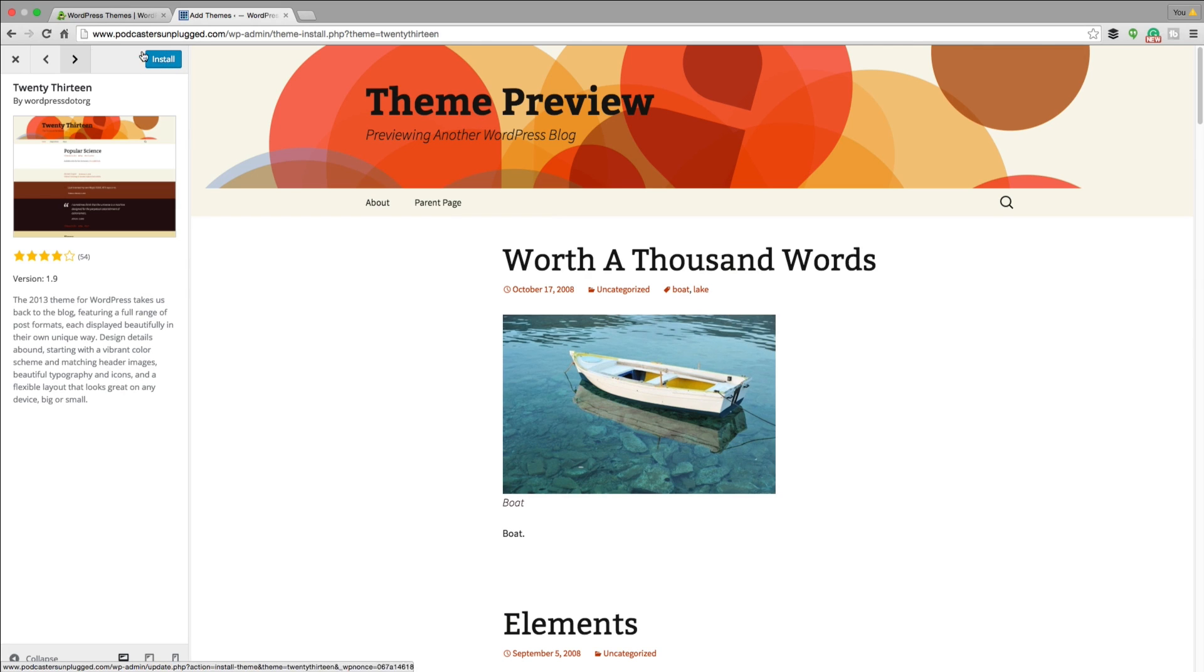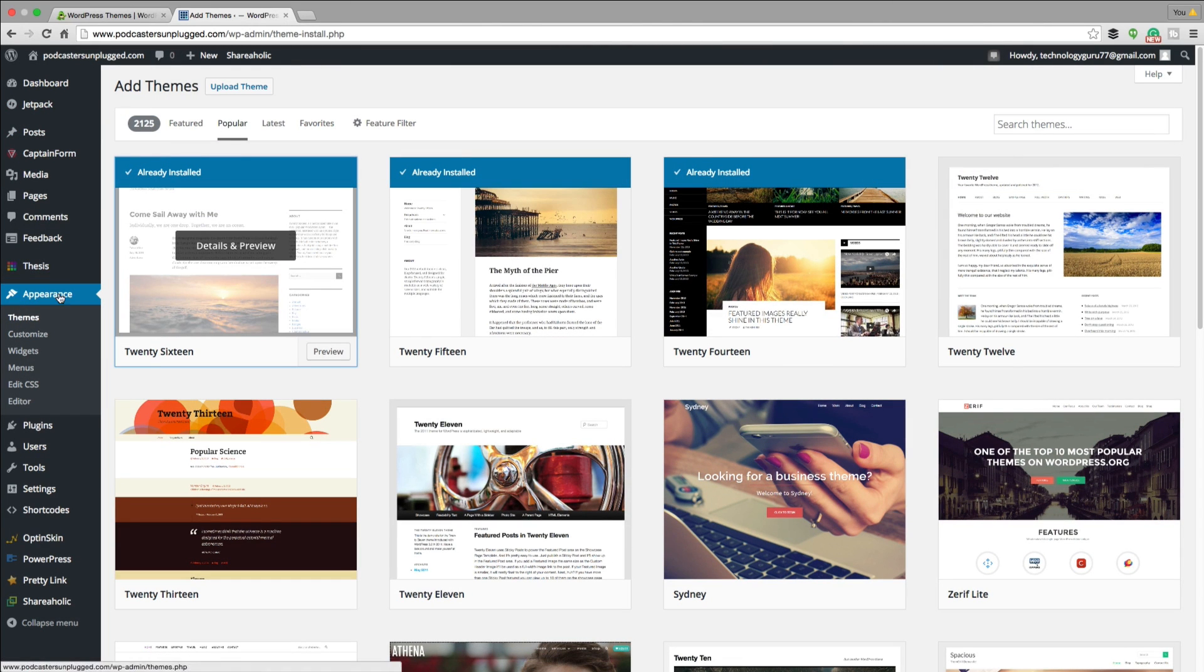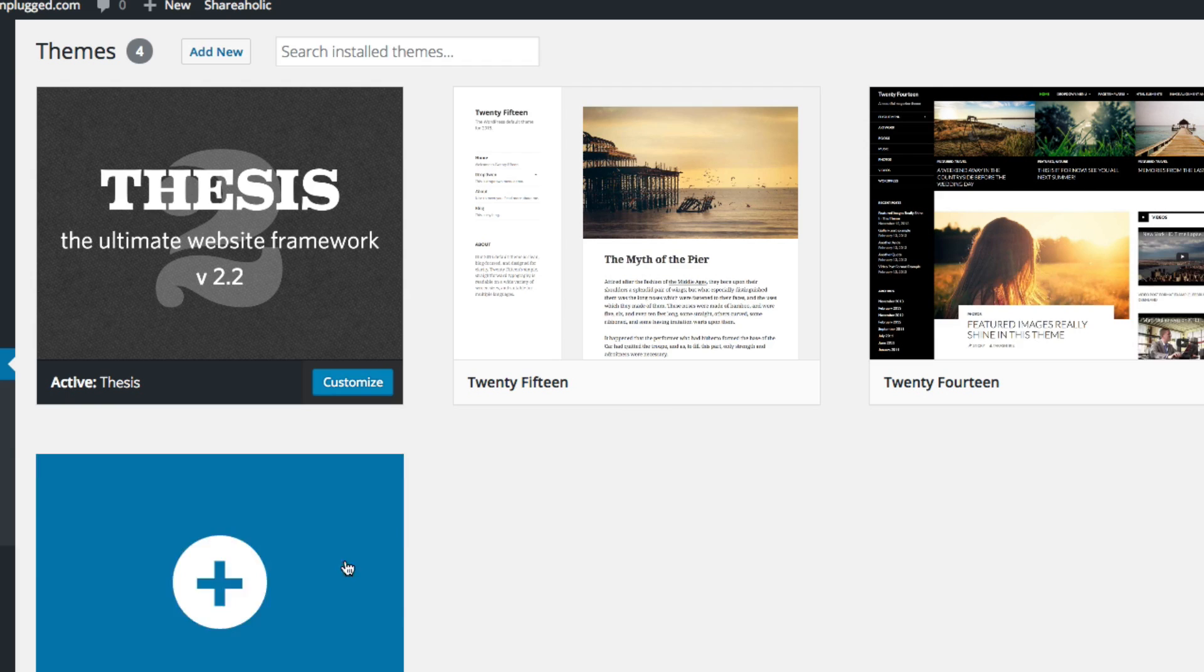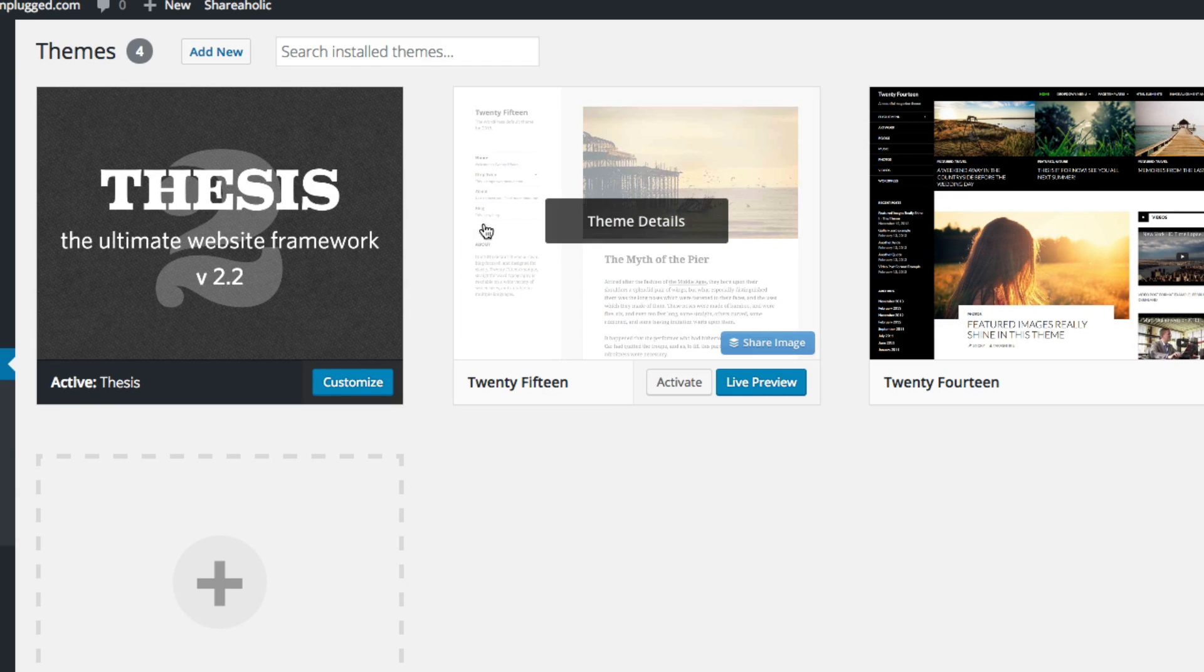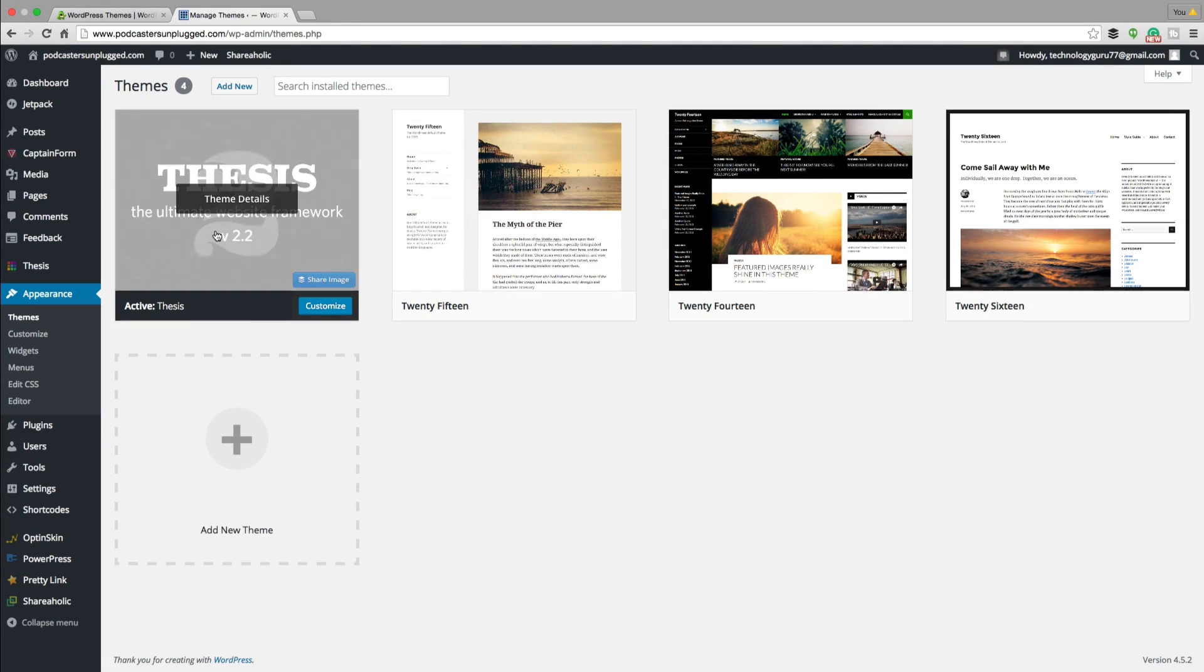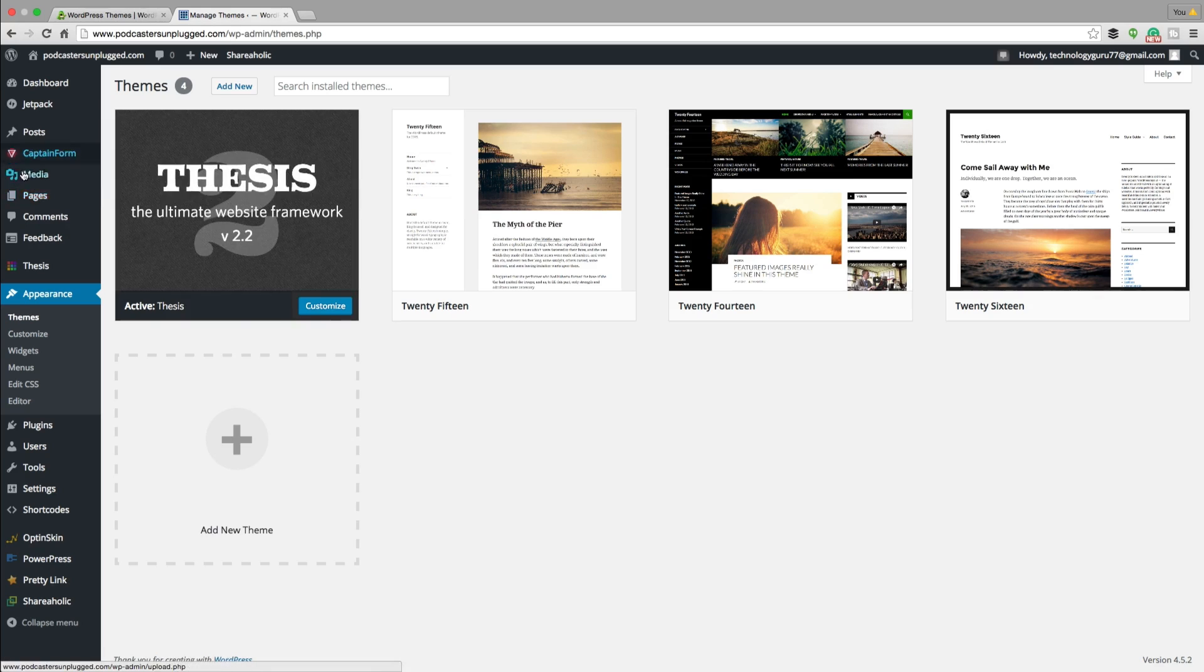And then once that theme is installed, you will see it under your themes panel here. And then in order to activate that theme, all you gotta do is hover over it and then click the activate button here. You can even preview it with a live preview on your WordPress blog or website.